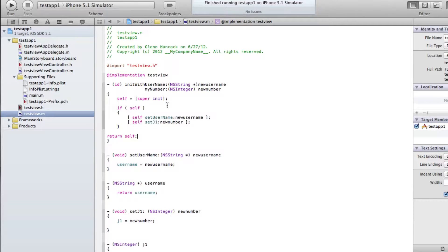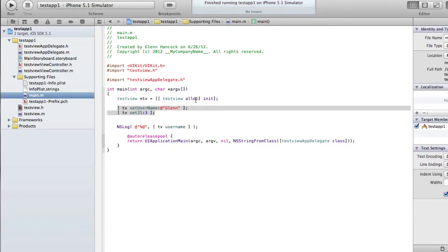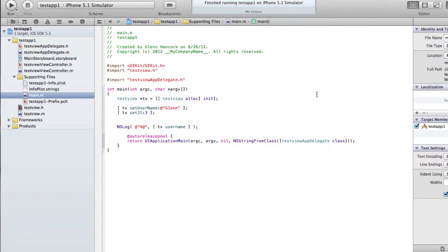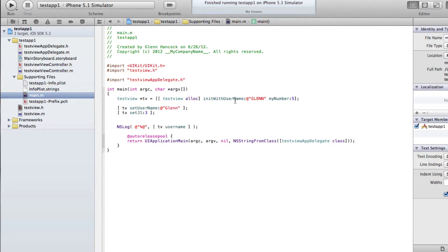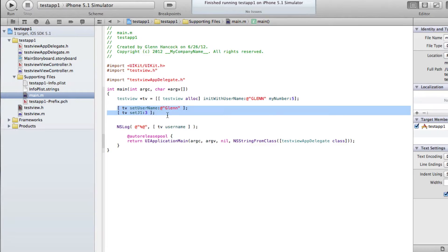Now let's look at our main.m to see what we need to do to use this. Right here is where we create our instance of TV and we have our init, but we want to call our custom init instead of the base init. We're going to say initWithUsername and pass in 'GLENN' in all uppercase, and for myNumber we'll pass in a five. What we're doing now is initializing this when we create the variable — calling initWithUsername sets everything up front, which basically eliminates the need for those two separate method call lines.